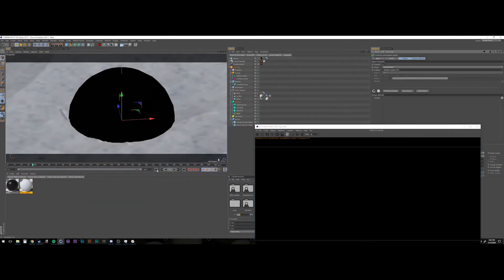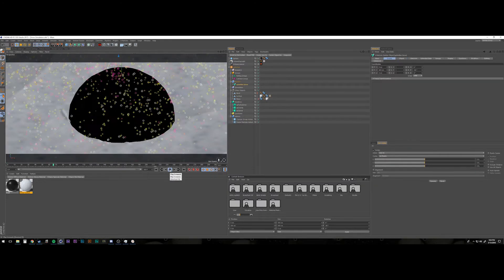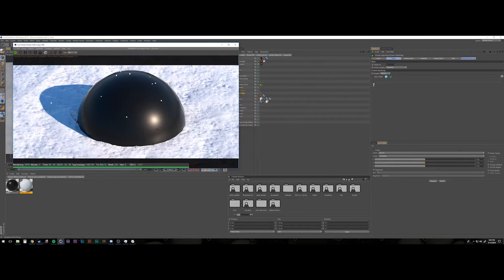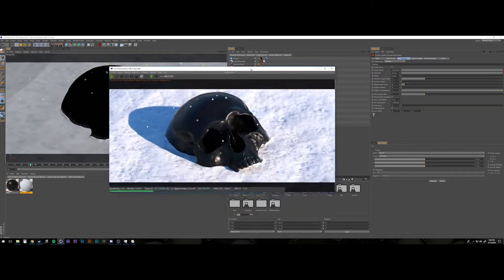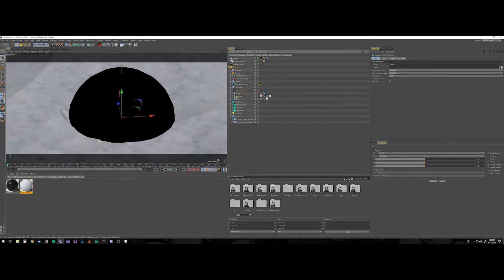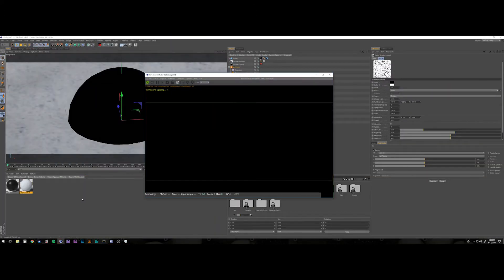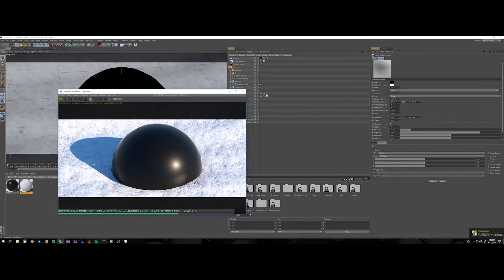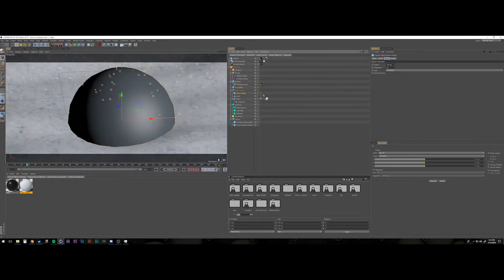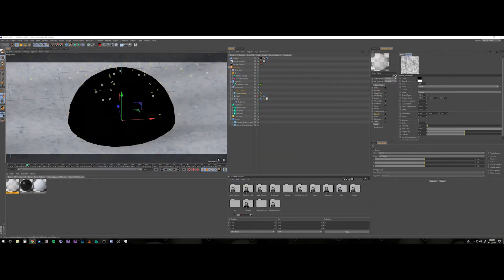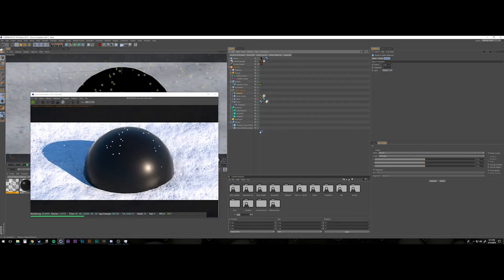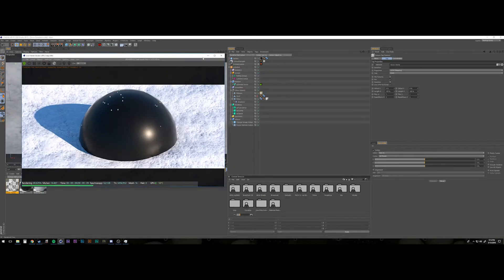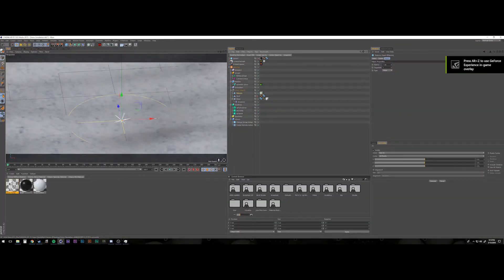So I ended up using, at first I was using a landscape primitive, but I switched to just a deformer on a plane to get just a little bit of curvature and relief to the plane so that it didn't look like a perfect snow field.